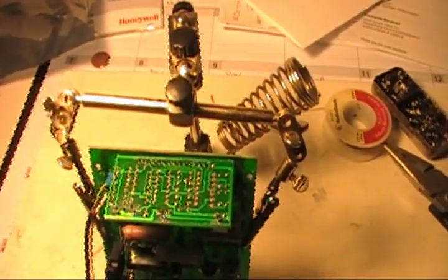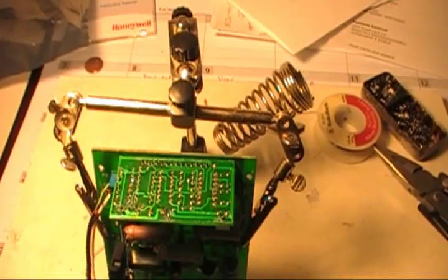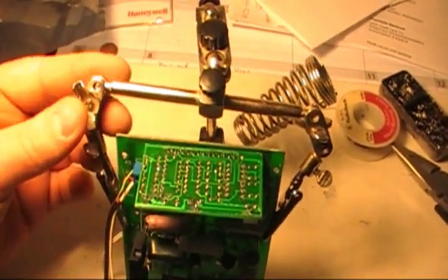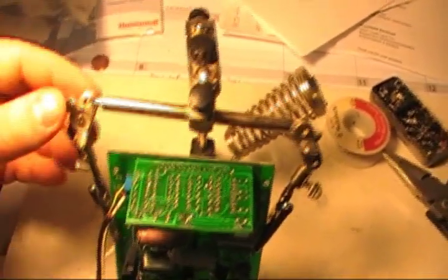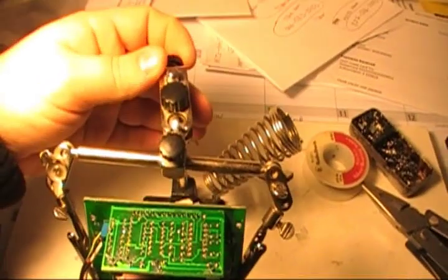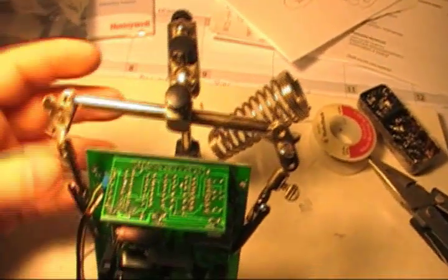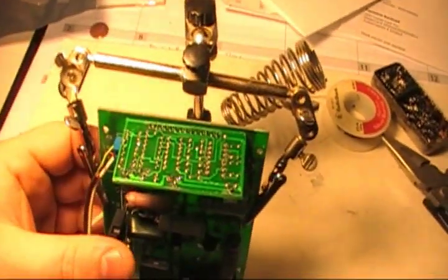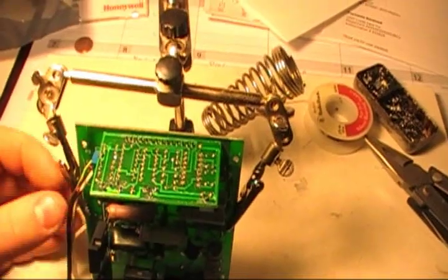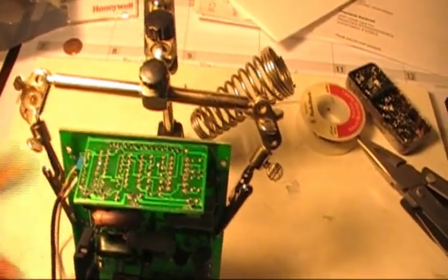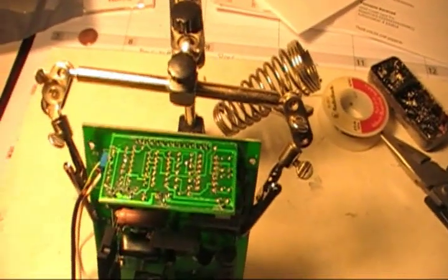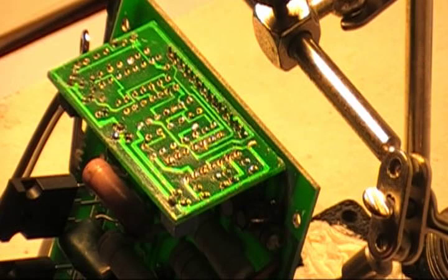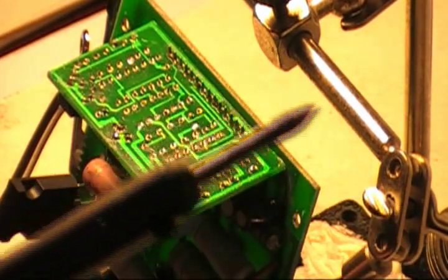For soldering I'm going to be using a third hand. It's a little device that I bought from Radio Shack. It's literally called a third hand. It helps you hold the board in place. So both of your hands are available to either hold the solder or soldering gun. We're ready to solder.